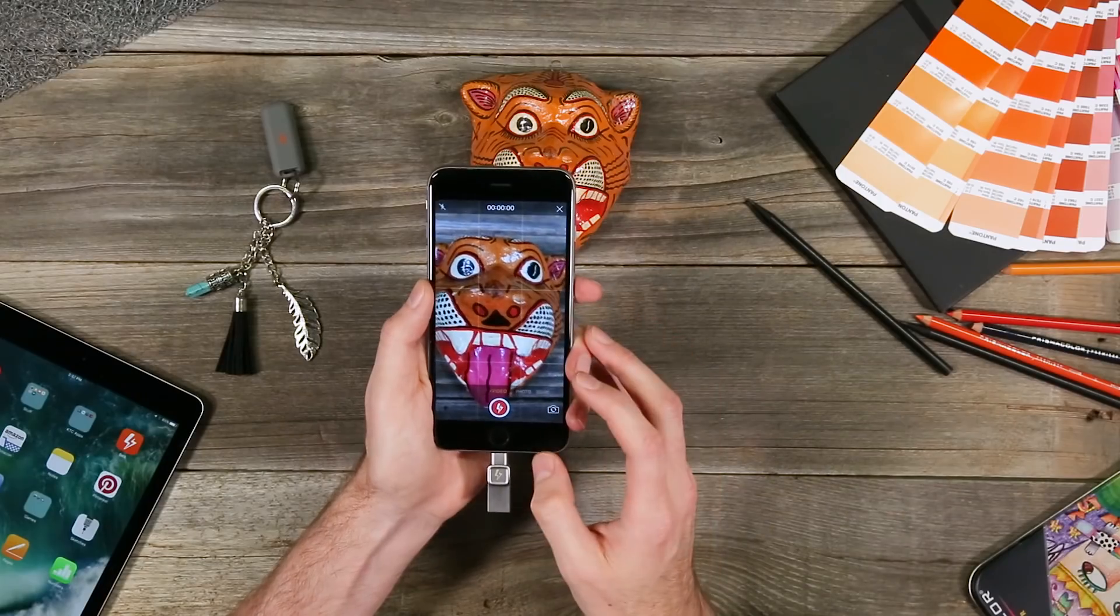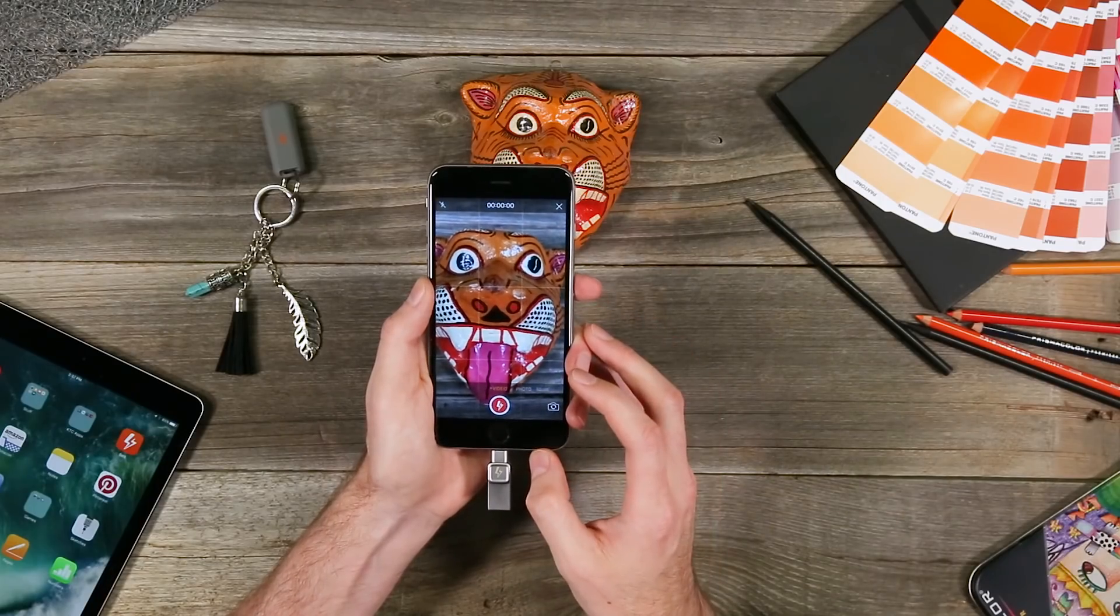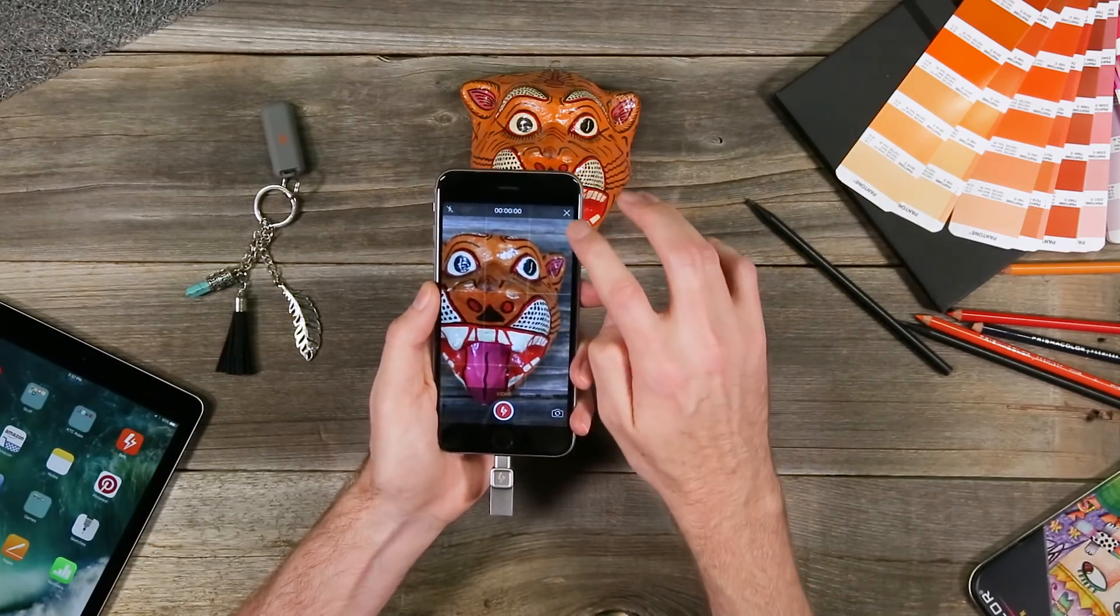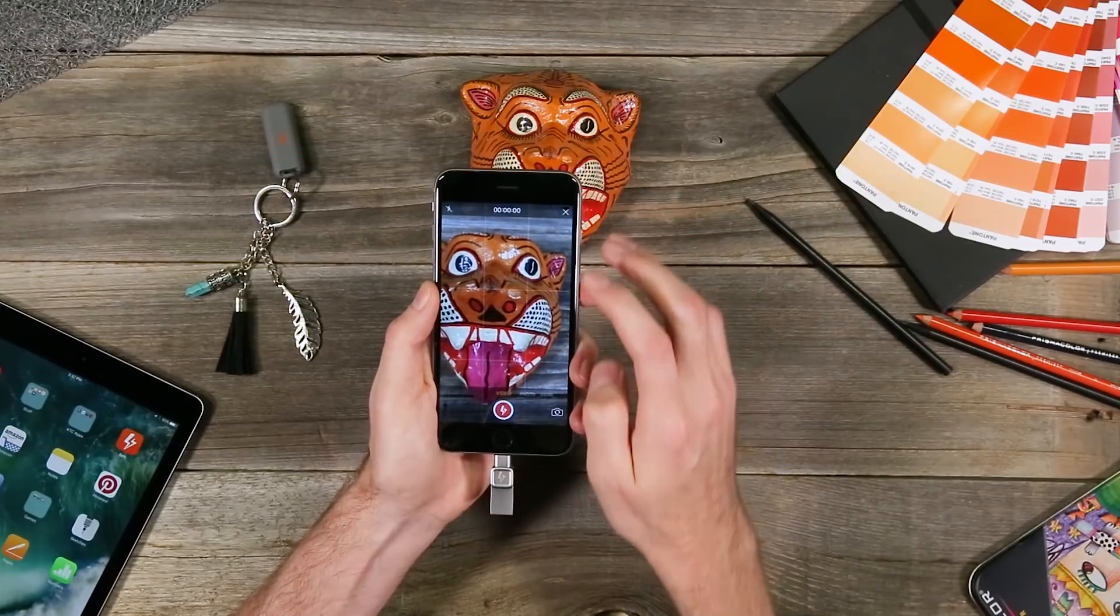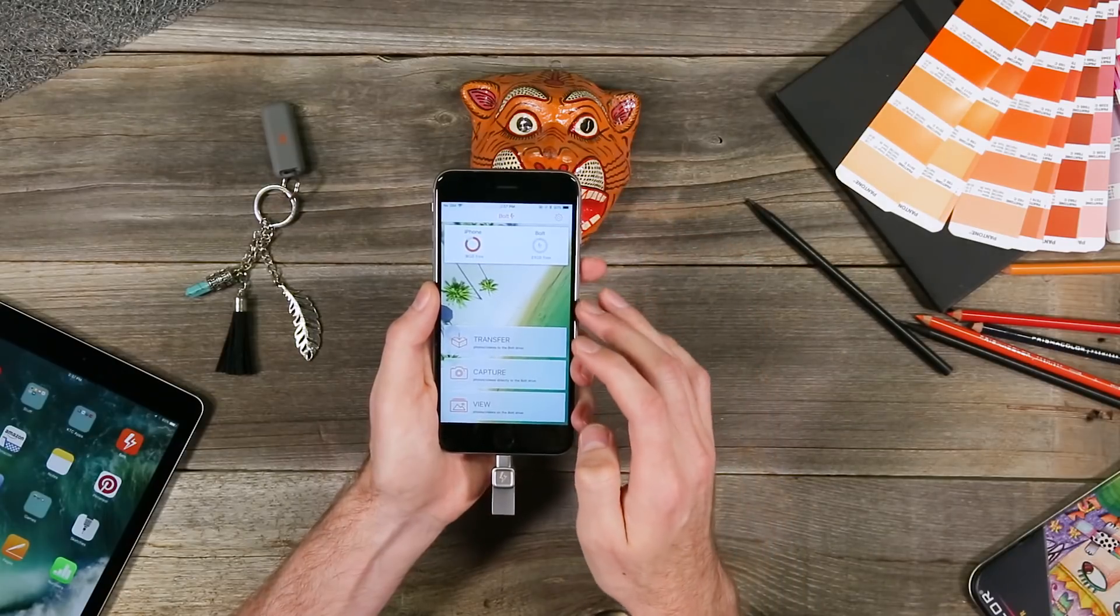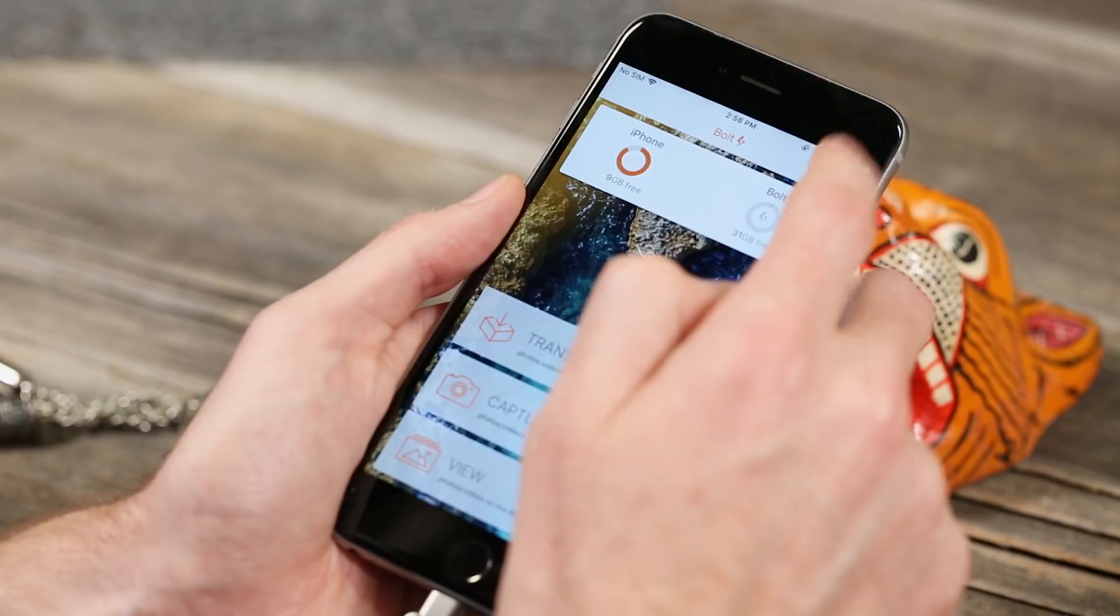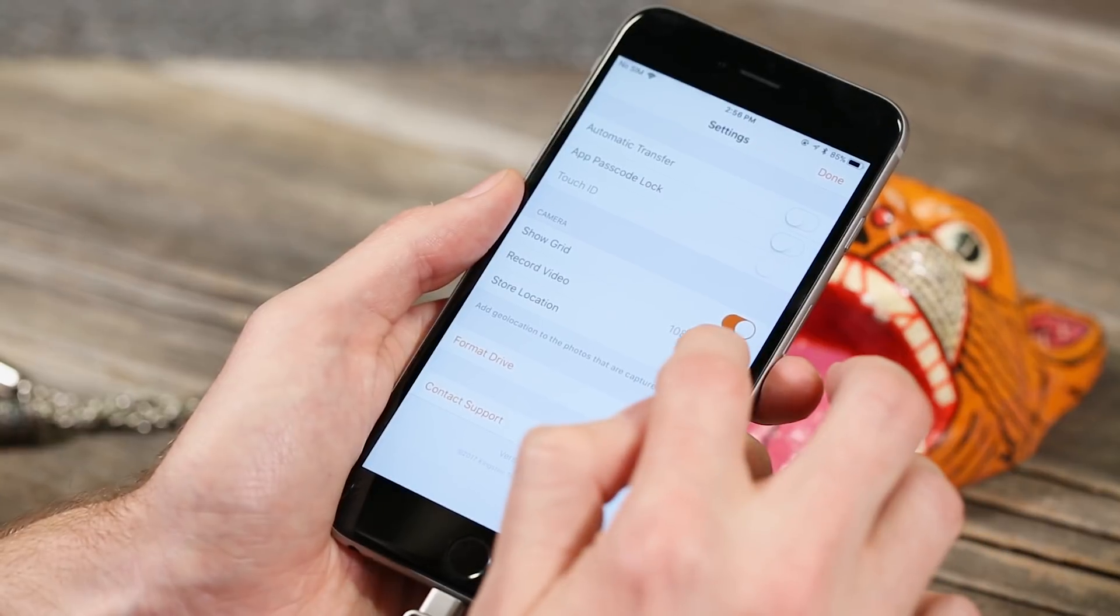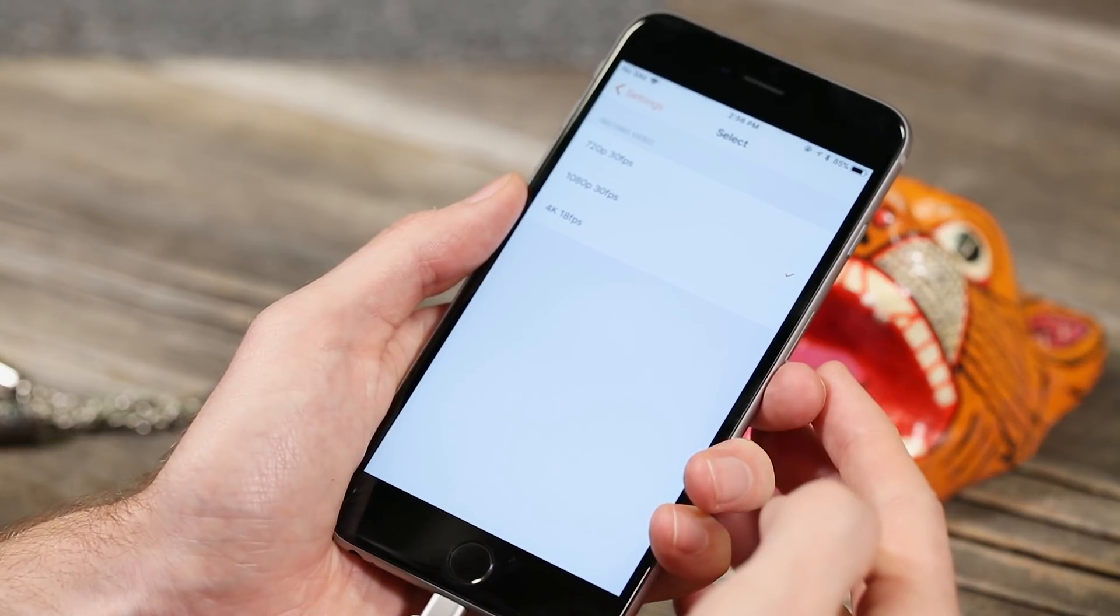By default the Bolt will shoot video in 1080p. If you want to change that just go into the settings back on the home page. Click the gear icon at the top right and then scroll down to pick your selected video size.